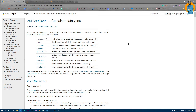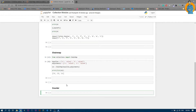Counter is a dictionary subclass for counting hashable objects. A hashable object means numbers or anything which is iterable. First of all, we just need to import Counter: from collections import Counter.